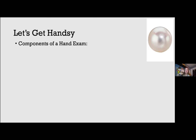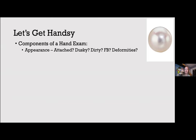Some important things to cover are the history: what happened, how it happened, the patient's hand dominance, and how functional the hand was before the injury. General appearance should include noted deformities, obvious foreign bodies, whether the part or limb looks dusky, and what the amputated portion looks like if there is one.